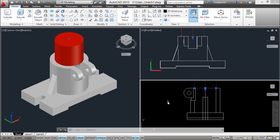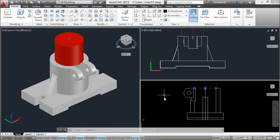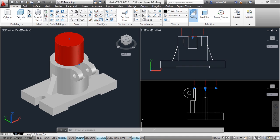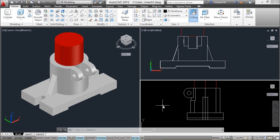The only disadvantage is that model space viewports cannot be plotted on a single sheet of paper. So this concept can be used while you draw and for presentations, but if you want to plot multiple views on a single sheet of paper, you have to use the layout or paper space. So before going to layouts, let us save this configuration.